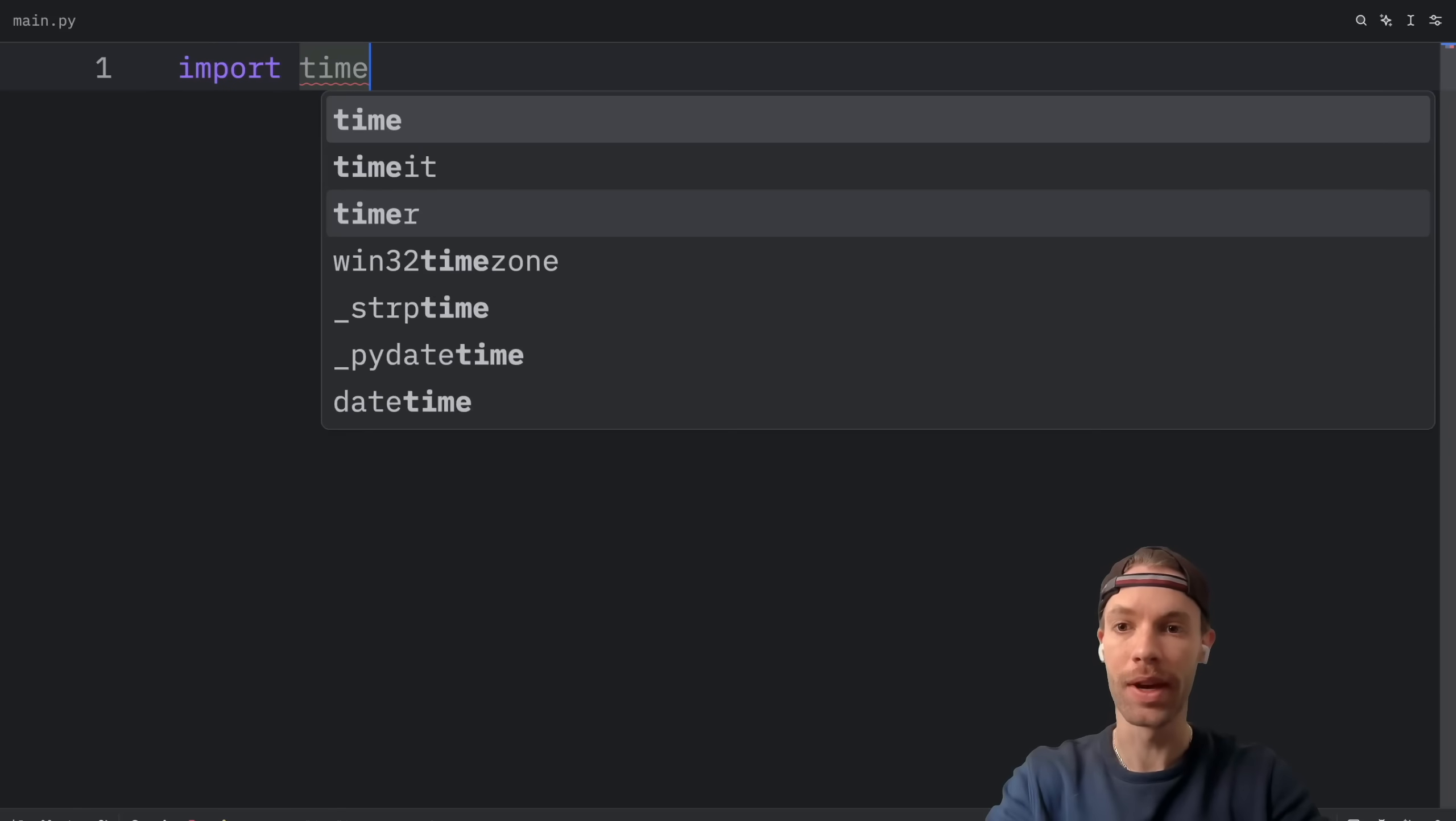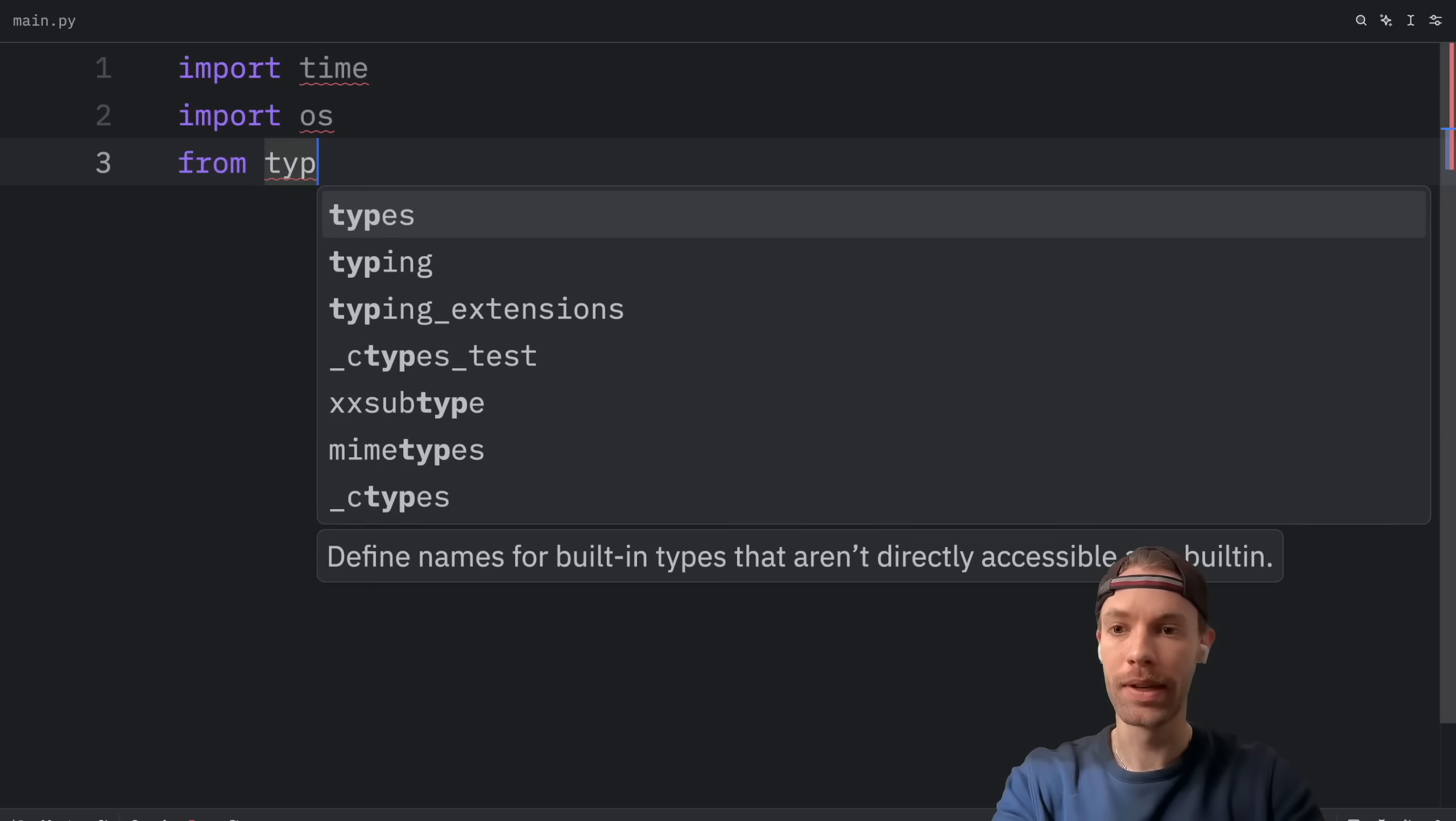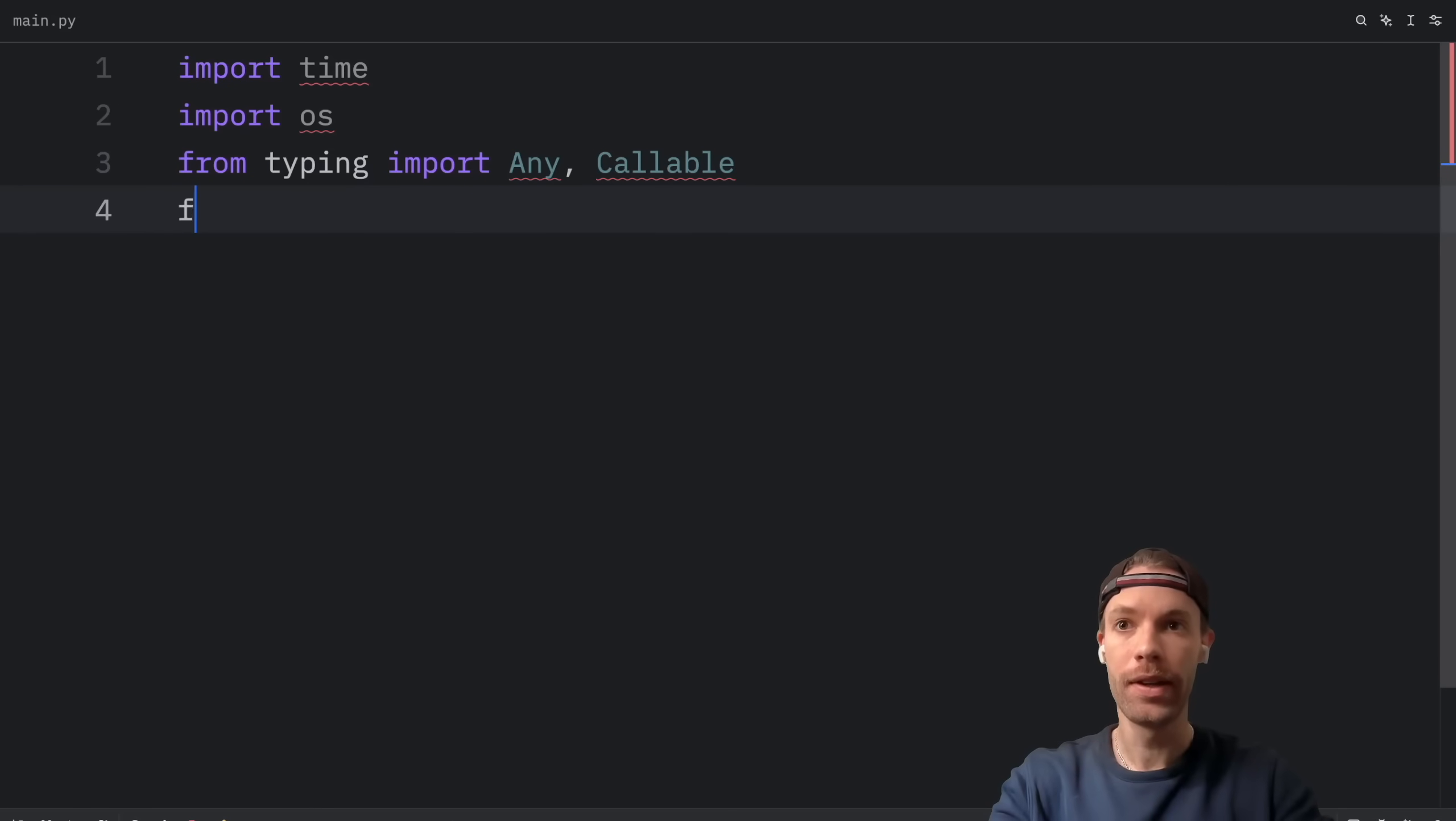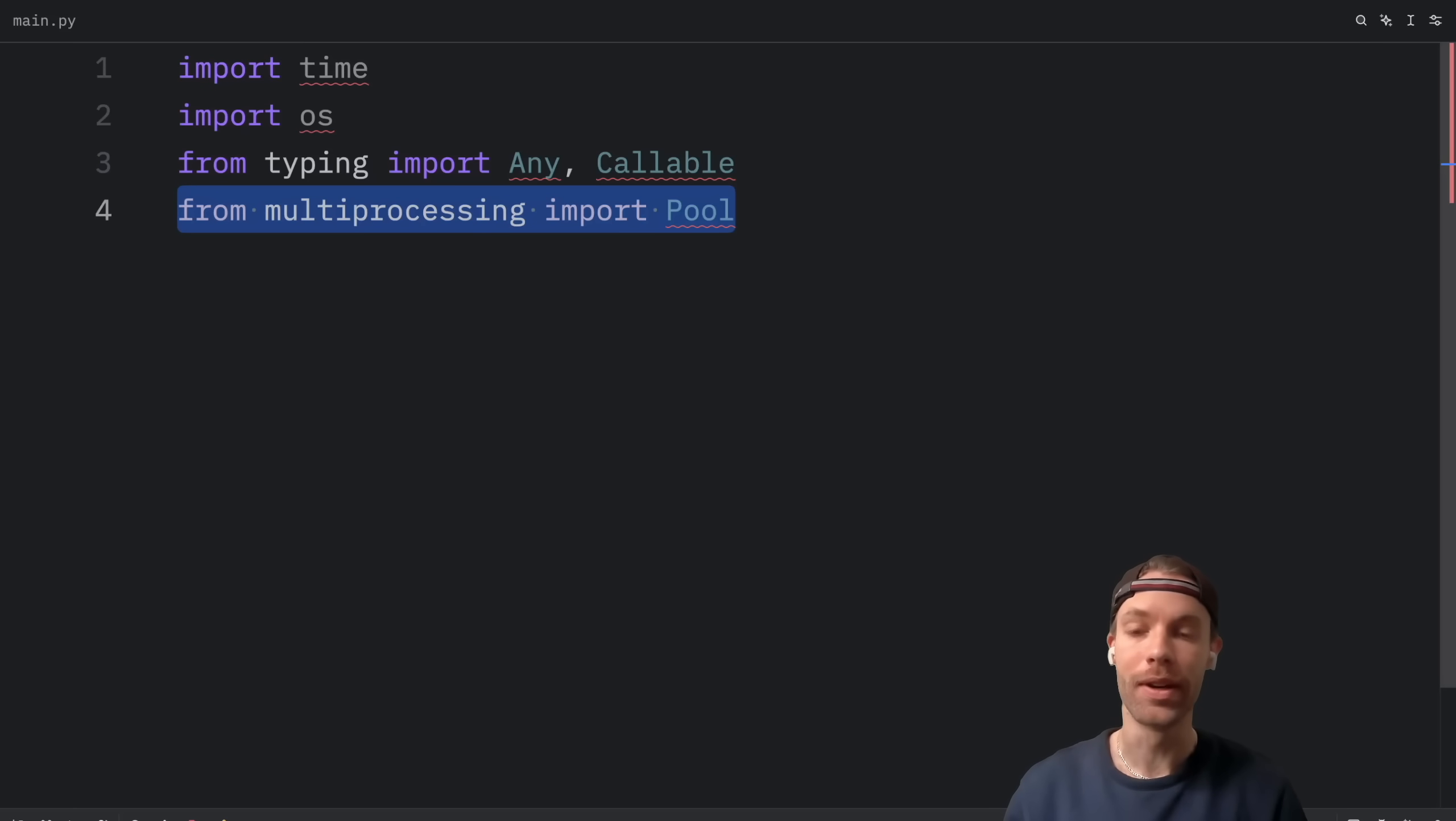First, we're going to import time so that we can time our code. Then we're going to import OS to see how many cores we have on our computer. Then from typing, I'm going to import the any type and the callable type just for typing in Python. And finally, from multiprocessing, we can import pool. And what's nice about multiprocessing is that it's part of Python's standard library. So we don't have to install anything.